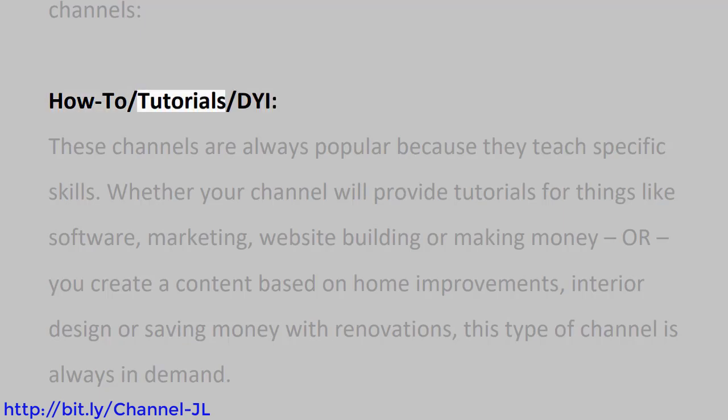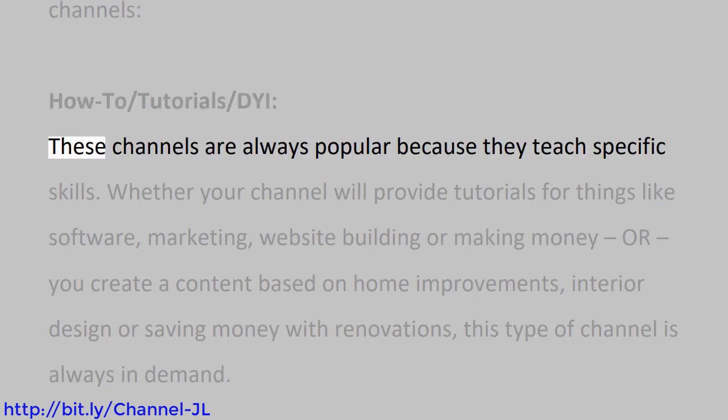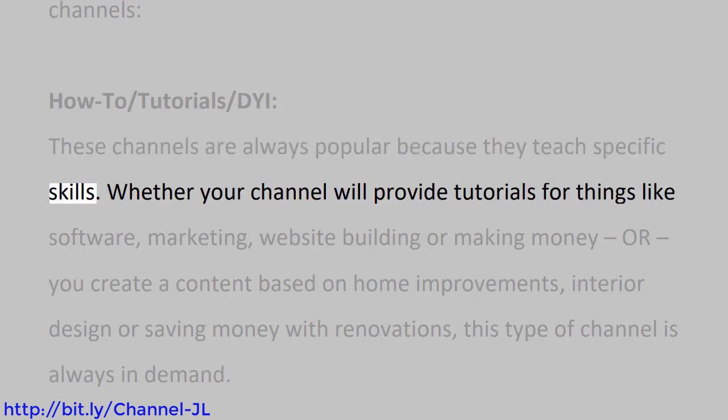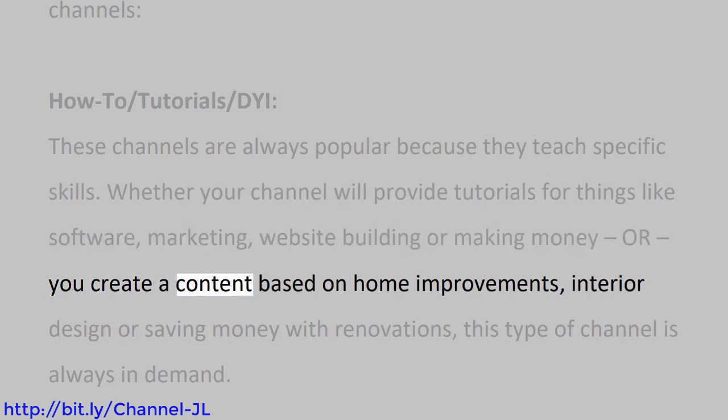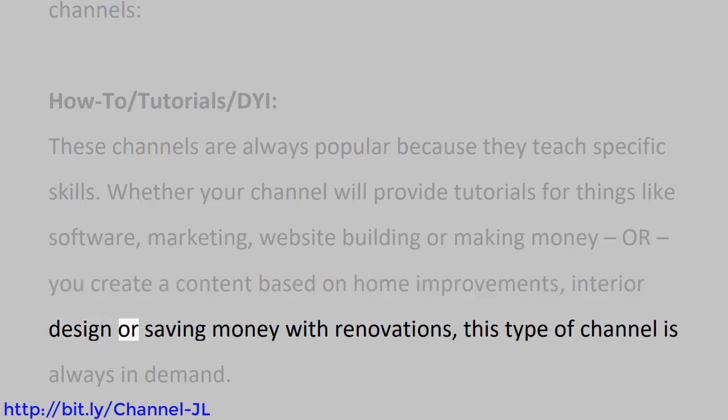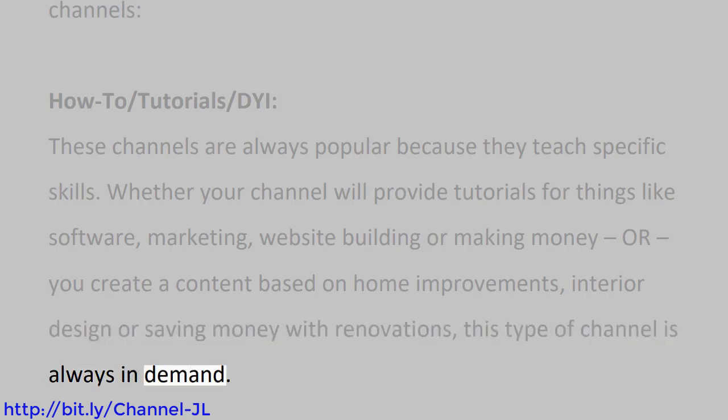How-to/tutorials/DIY. These channels are always popular because they teach specific skills. Whether your channel will provide tutorials for things like software, marketing, website building or making money, or you create content based on home improvements, interior design or saving money with renovations, this type of channel is always in demand.